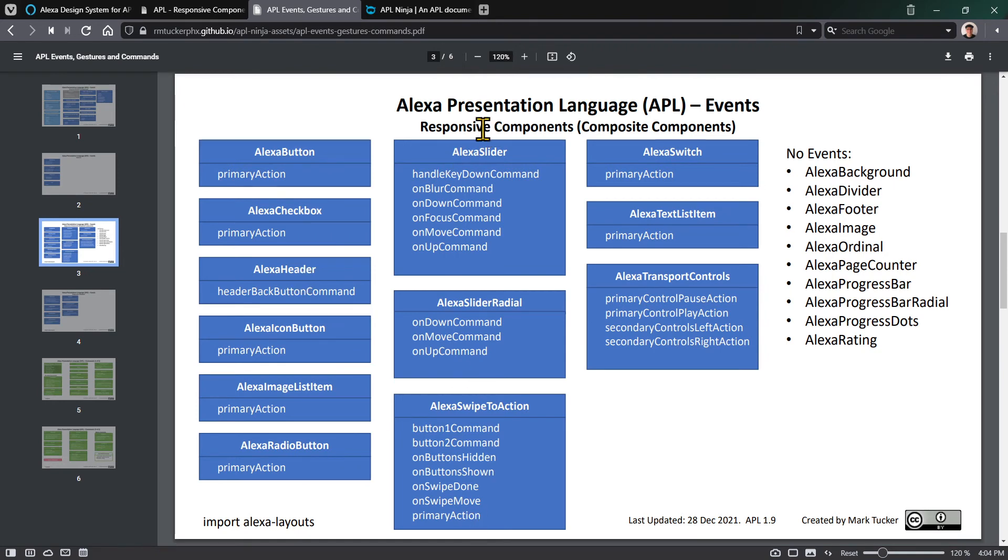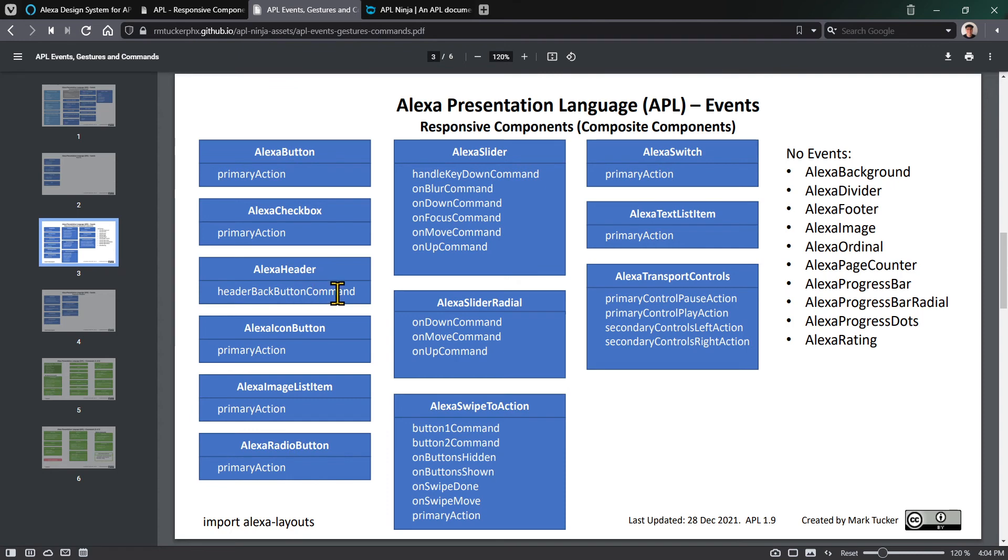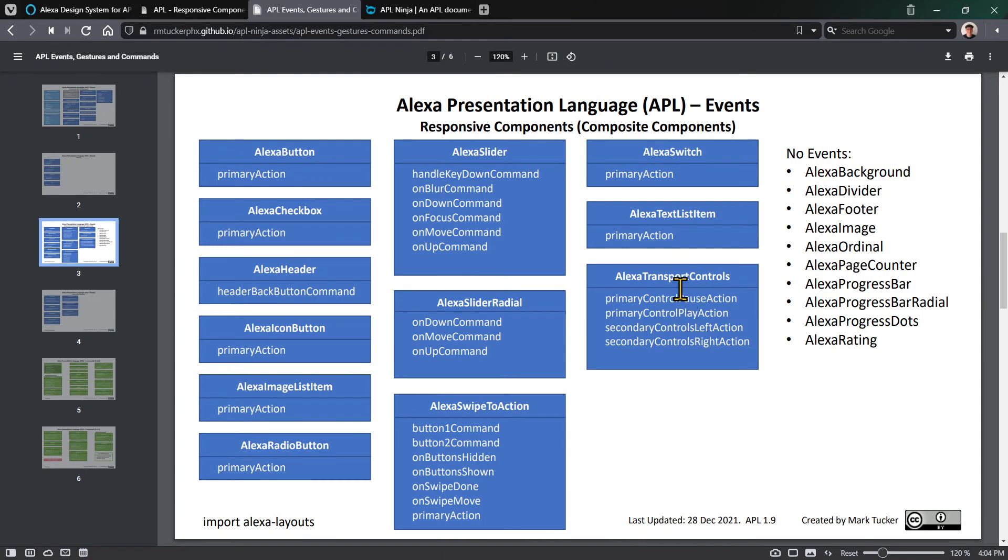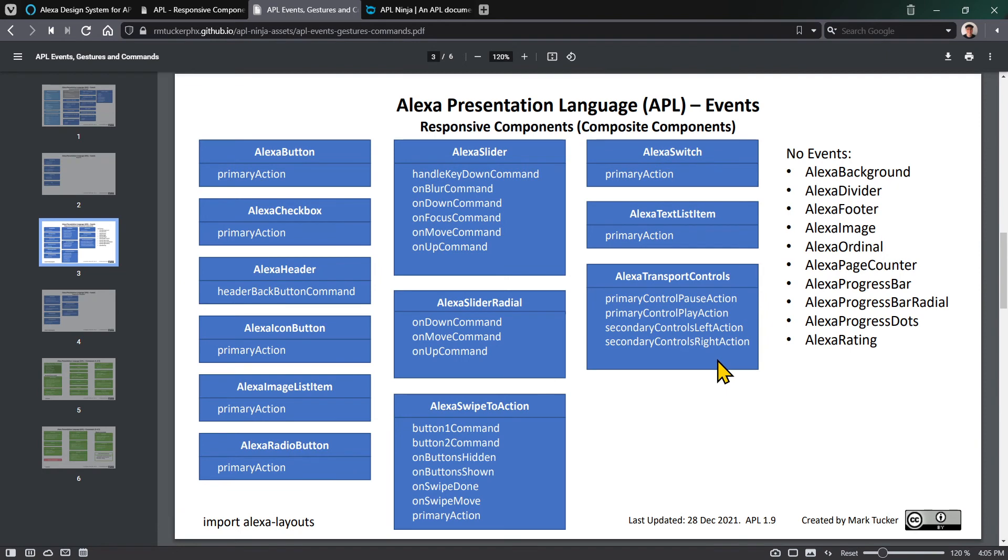Depending on the component, there are different events. Most are fairly simple, like the header gives you a header back button command for when you click the back button. The Alexa transport control would be used with the video component and allows you to play, pause, and perform actions. You can define a secondary smaller control button on the left and right that could go to the previous or next track, or skip back 15 seconds or forward 30 seconds.